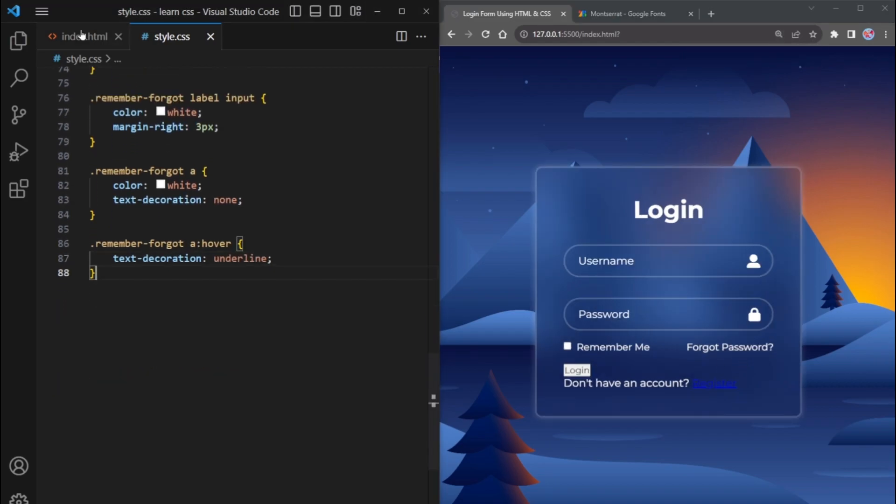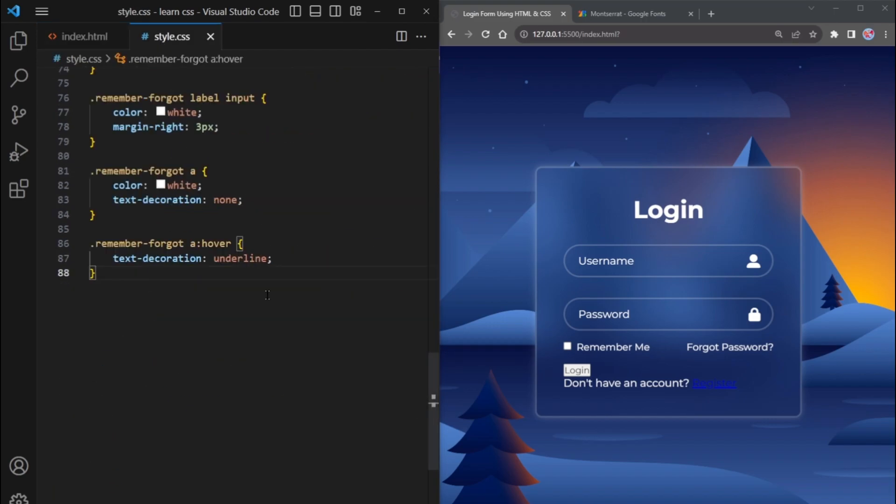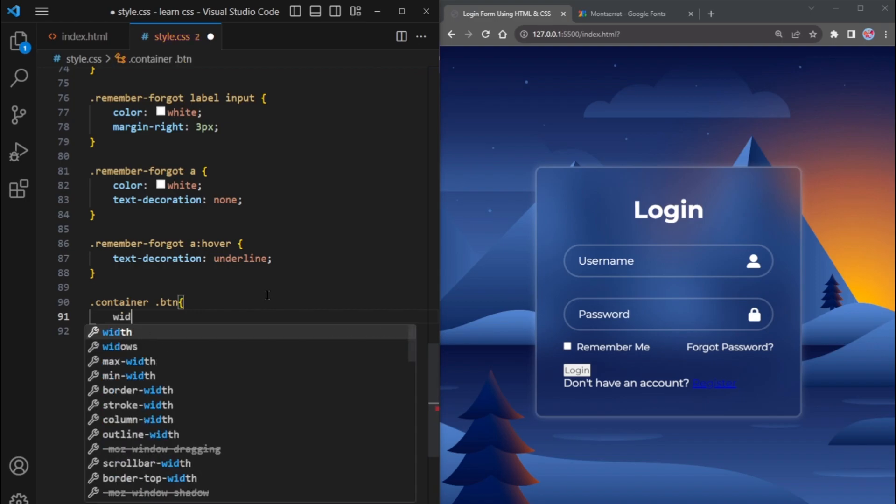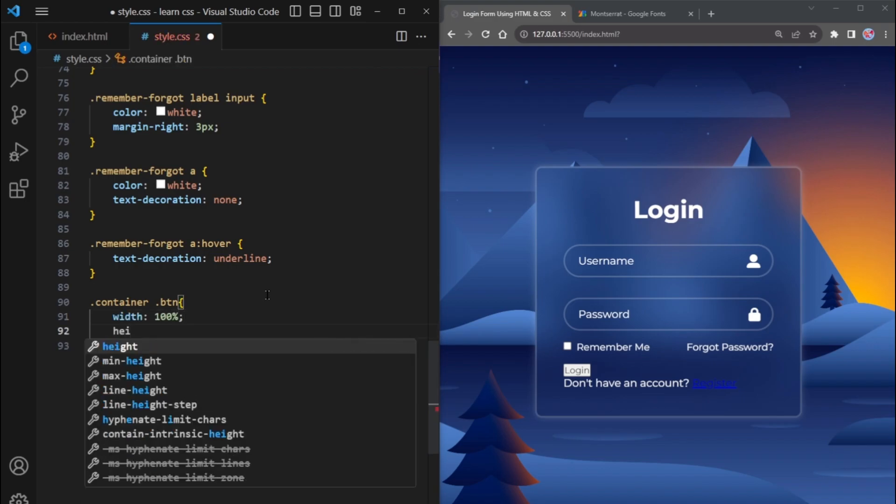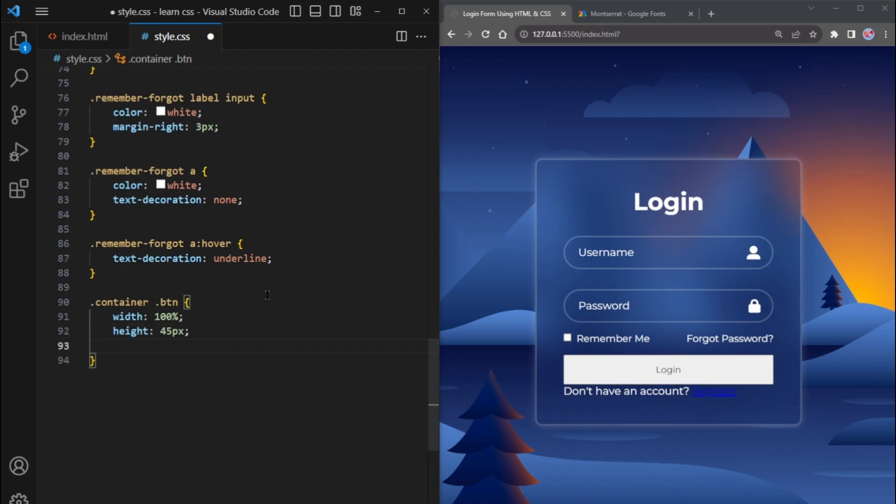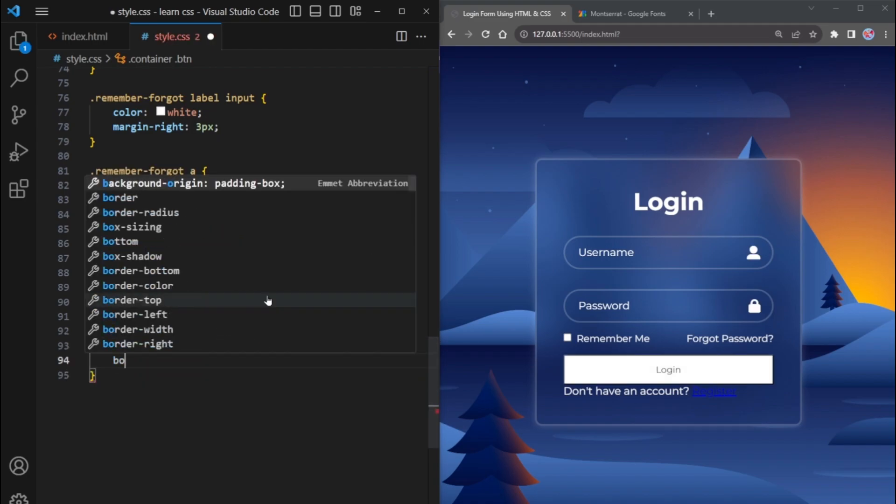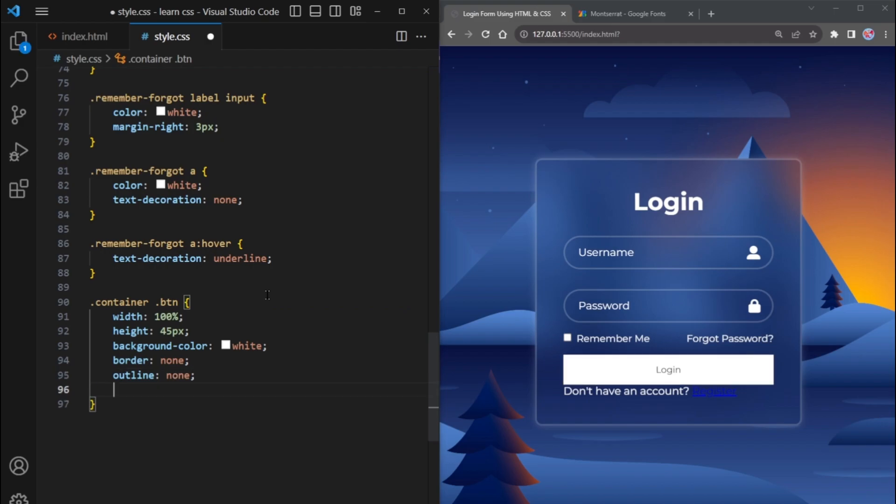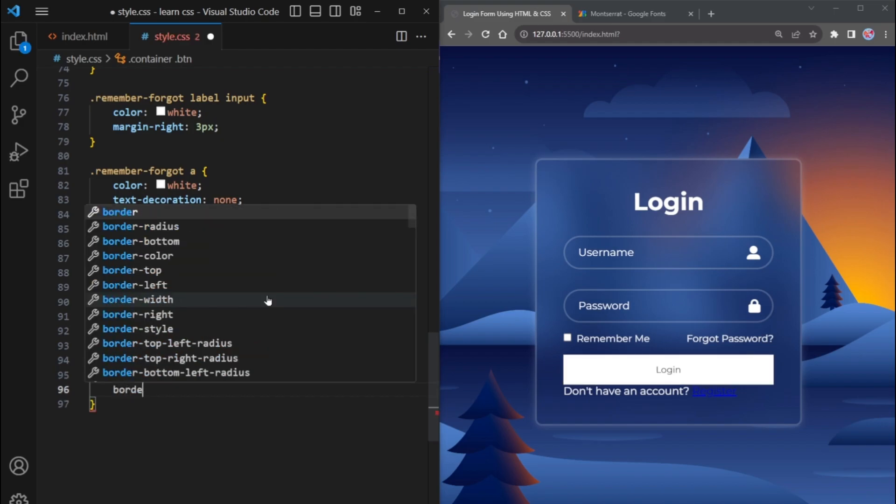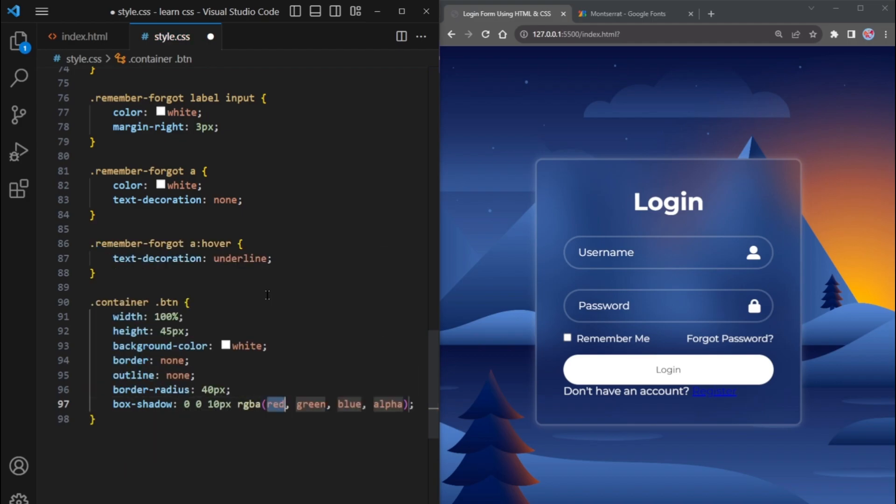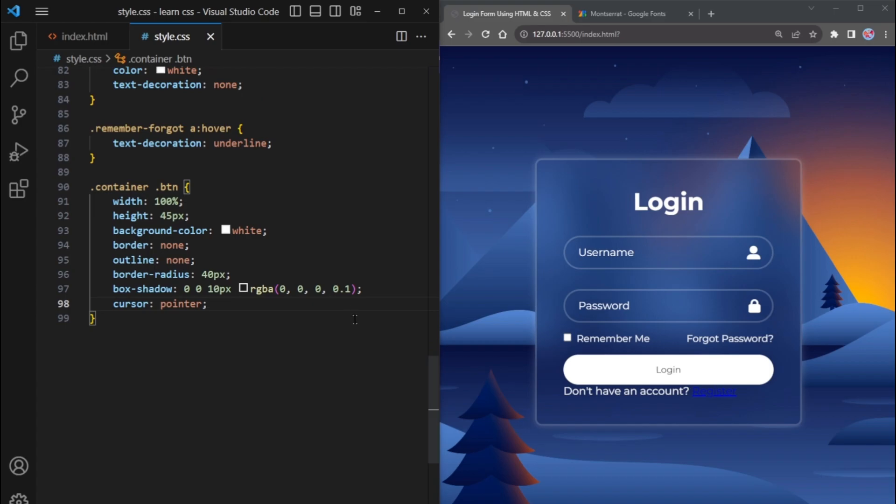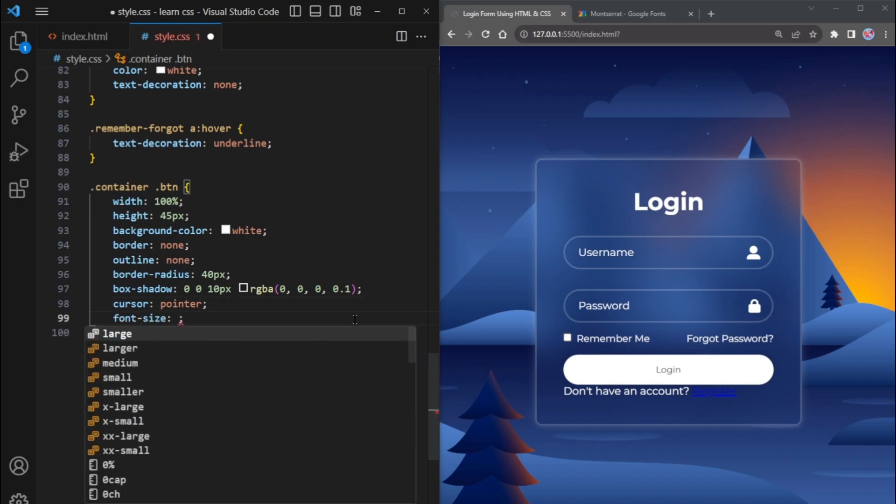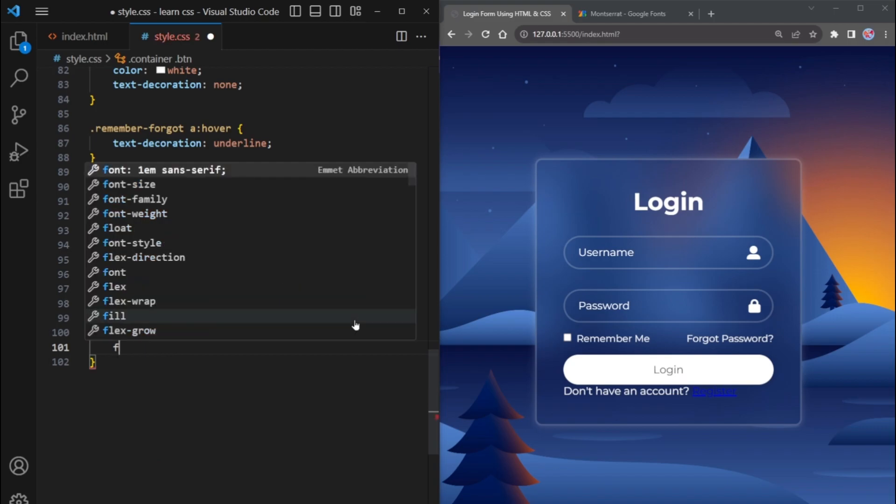Now, let's style the login button. Select it by its class BTN and apply the following properties: Width 100%, Height 45 pixels, Background color white, Border and outline none, Border radius 40 pixels. The box shadow will be the same as above, but this time with an opacity of 0.1. Cursor pointer for a hand-shaped cursor on hover. Set the font size to 16px and the text color to black. The font weight will be 600.